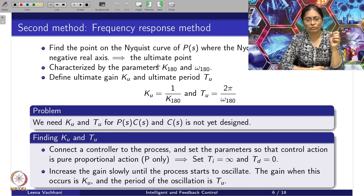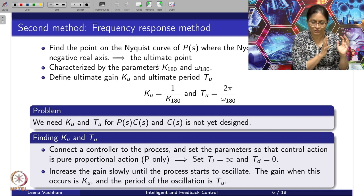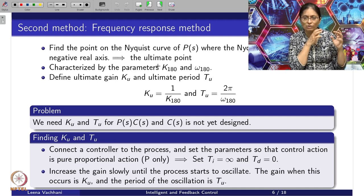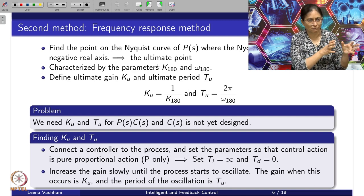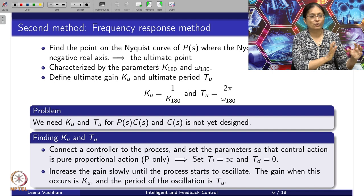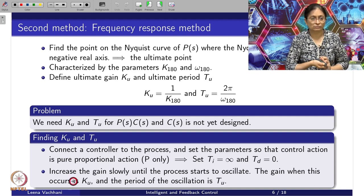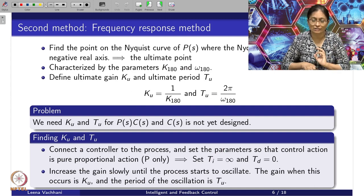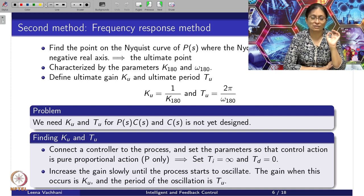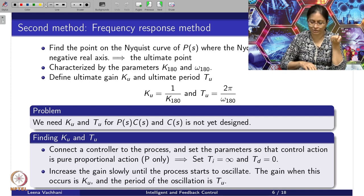What ZN suggests is that you connect the controller to the process, but your controller is only a proportional controller. You keep tuning it — keep increasing the gain. Your controller has integral time constant as infinity and derivative time constant as zero, since it is purely proportional. You increase the gain slowly until the process starts to oscillate. As soon as the process starts to oscillate, you are at the ultimate point in the Nyquist plot. That gain is Ku, and the period of oscillation becomes Tu.